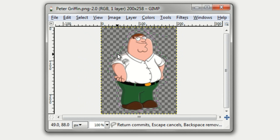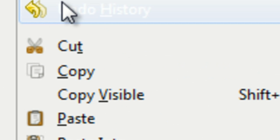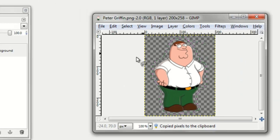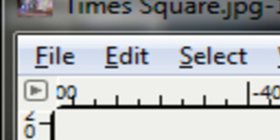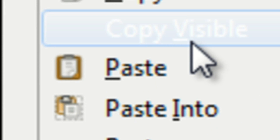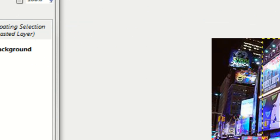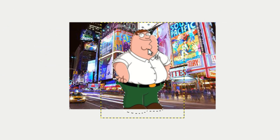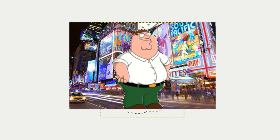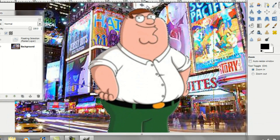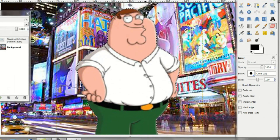Once you've drawn a line around your person, go ahead and click on Edit, Copy, then go to your background and click Edit, Paste. Here's Peter Griffin right here. Once you've pasted your picture, there should probably still be sort of a background remaining around your person.